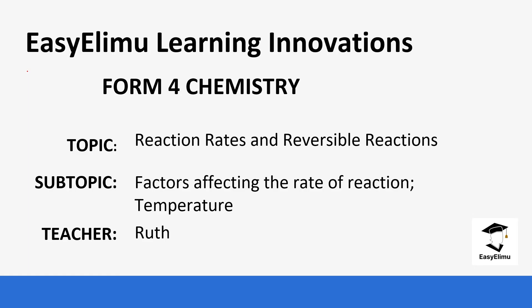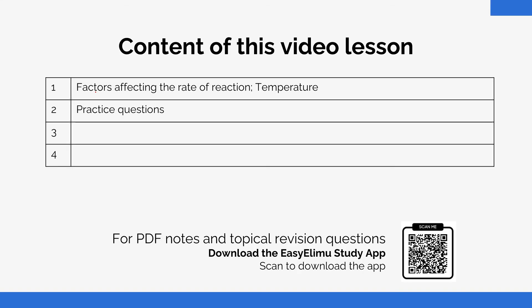Welcome to EasyElimu Learning Simplified. My name is Ruth and today we are going to be discussing rates of reaction and reversible reactions. We have been discussing the factors affecting the rate of reaction. For today we are going to look at temperature, how temperature affects the rate of reaction, and then we are going to do a practice.